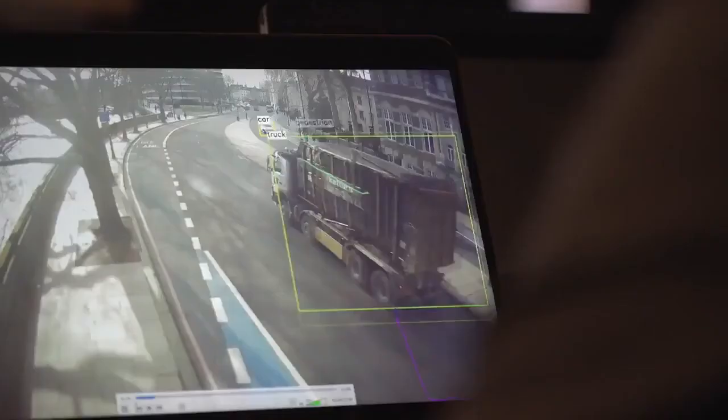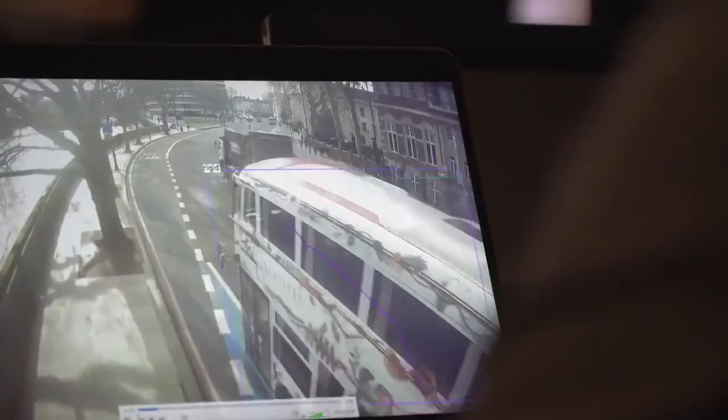A little bit like a child, we've taught it over time how to recognise the difference between cyclists and motorbikes, buses and lorries, and a wide variety of different road user types.